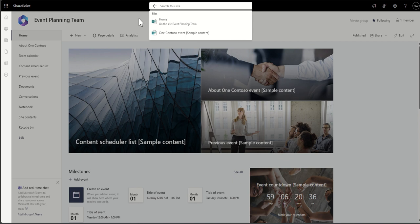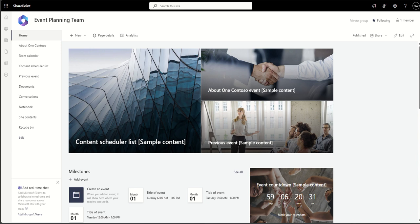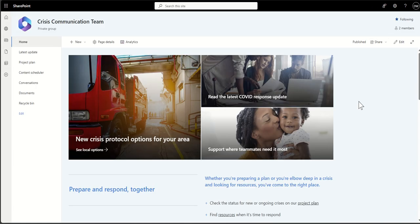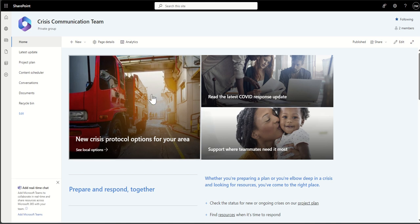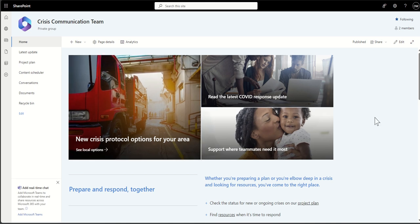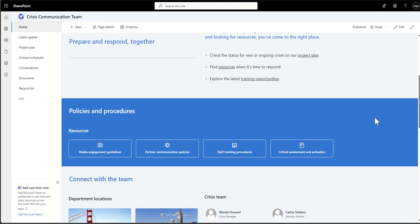One advantage of a SharePoint team site over just using Microsoft Teams is that the search is really powerful — you can search for files, folders, pages, news articles, and all sorts of things, whereas search inside Microsoft Teams is much more restricted. Interestingly, when you create a Microsoft Team, a SharePoint team site is automatically created behind it — when you click the Files tab inside Teams, you're actually looking at files inside that SharePoint team site's Documents library.